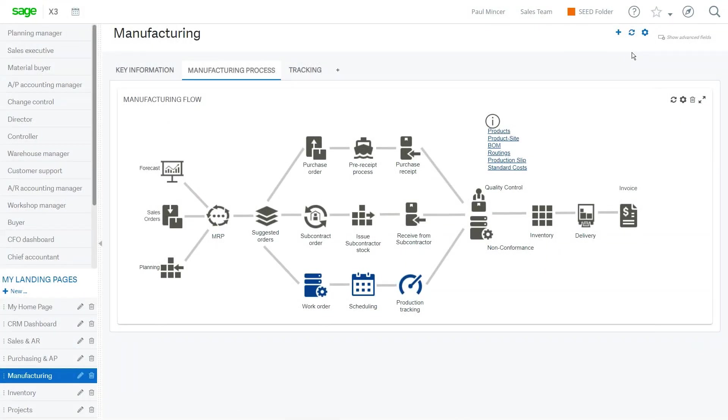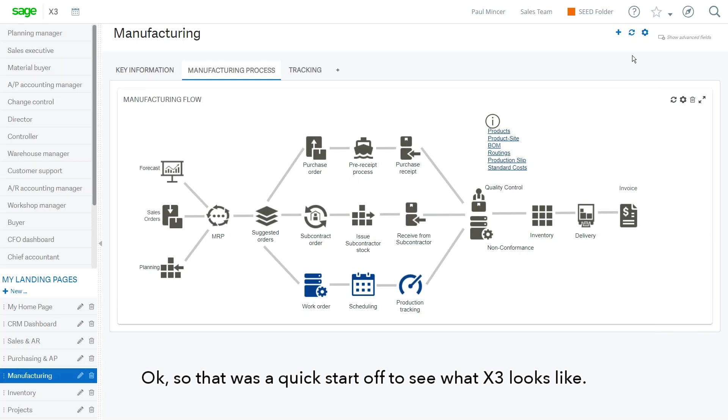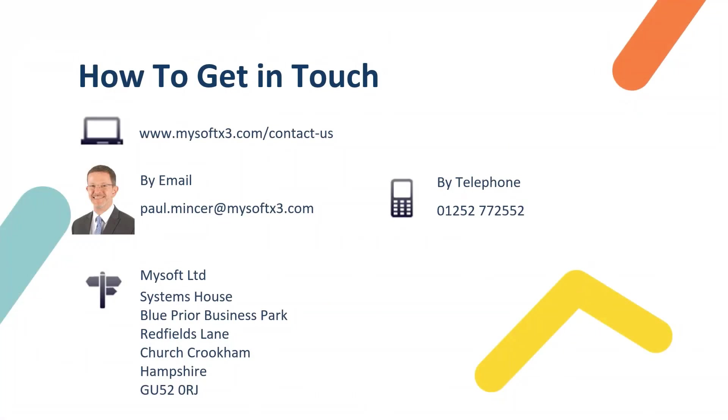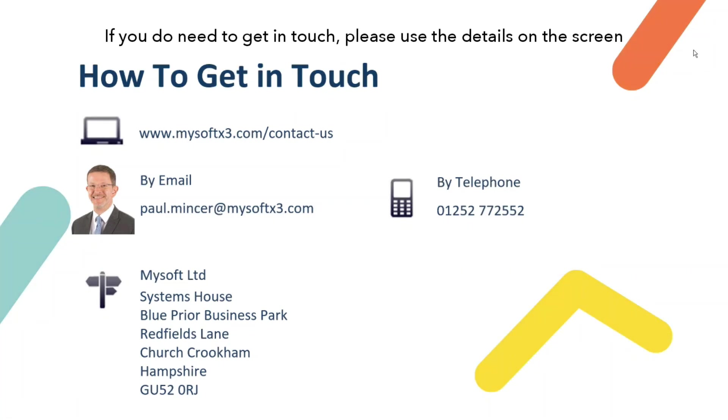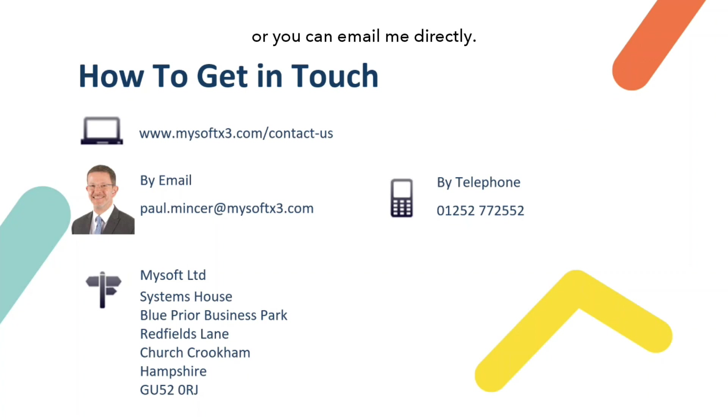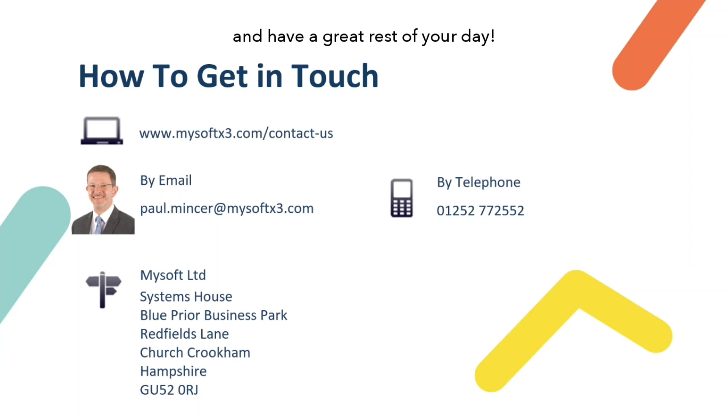Okay, so that was just a quick start in terms of looking at what Sage X3 looks like. So with that, I'd just like to now close the session and say thank you very much for joining me today. I hope you found it useful. And if you do need to get in touch, please use any of the details on the screen here, or you can email me directly. It just remains for me to say thank you very much for joining and have a great rest of your day.